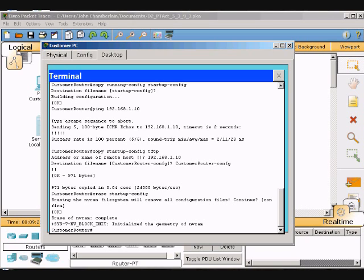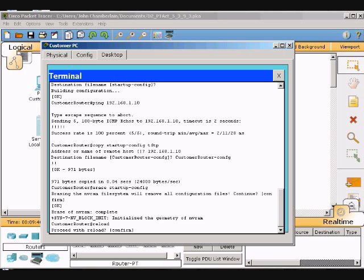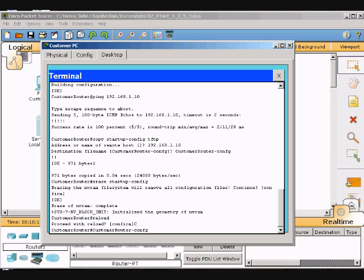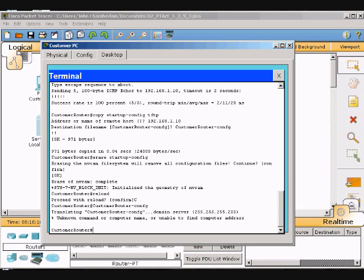If it asks us to reload the customer router, answer no. Since it didn't ask me, I will proceed. Now type in reload and hit Enter. Then we will switch and restore the customer-router-config. Hit Enter.